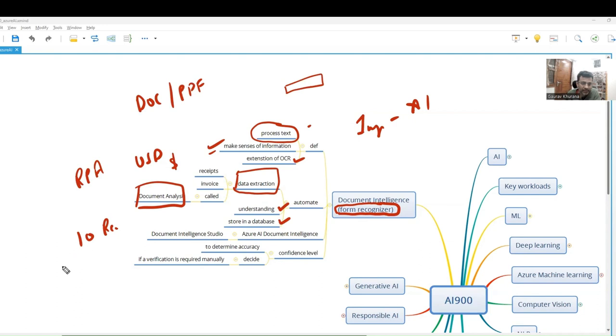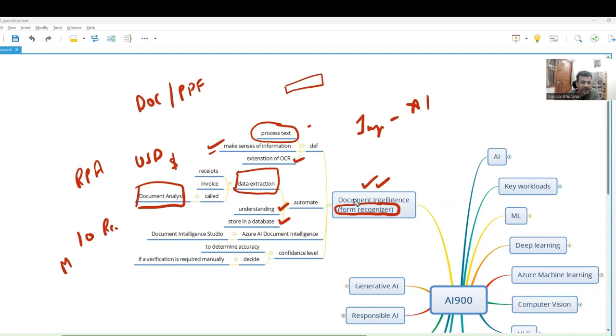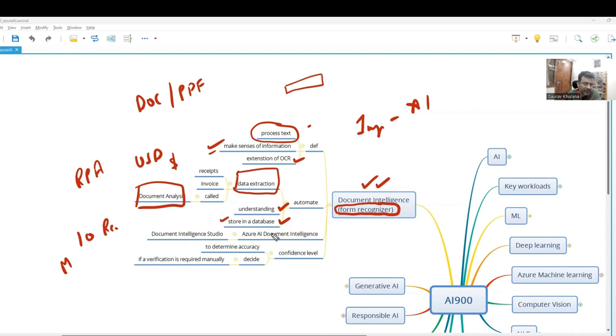For example, in companies we submit our medical bills in a Word document and all that stuff. A person might be validating that. Instead of that, we can bring this service which can help that person. It can intelligently take the data and store it in a database, then the person can also check whether it's doing that accurately or not.